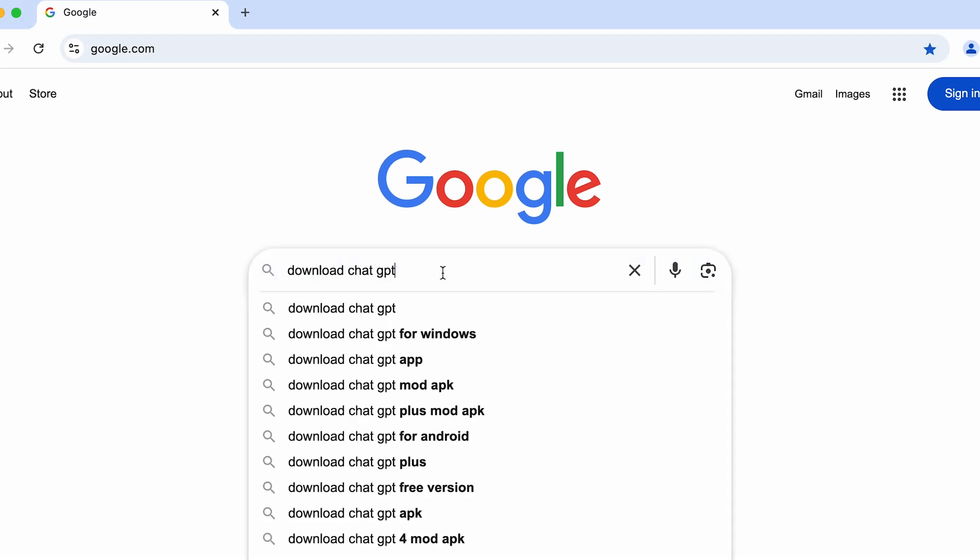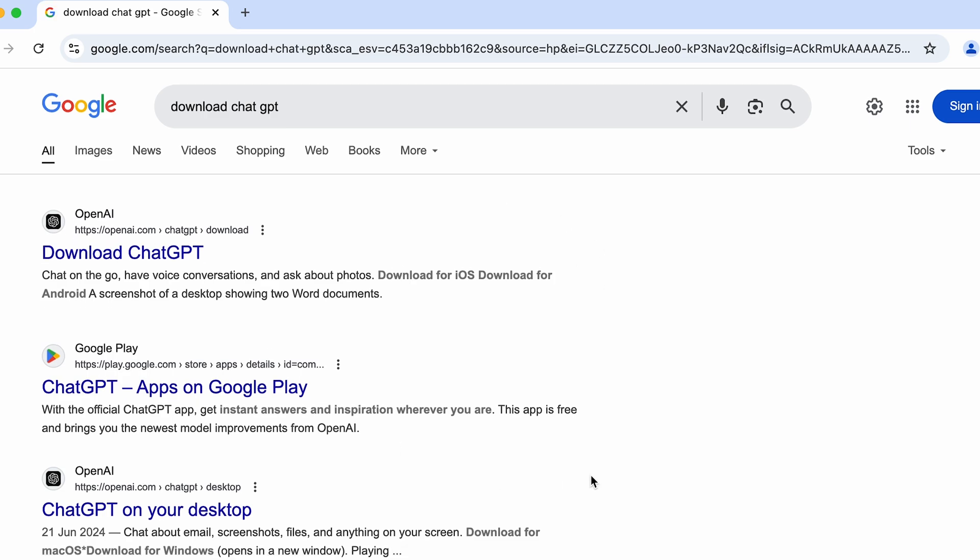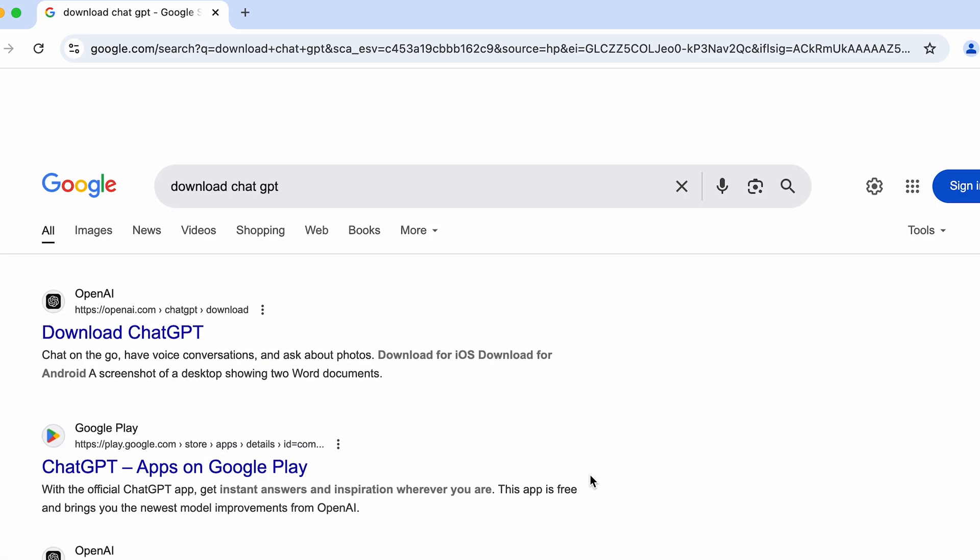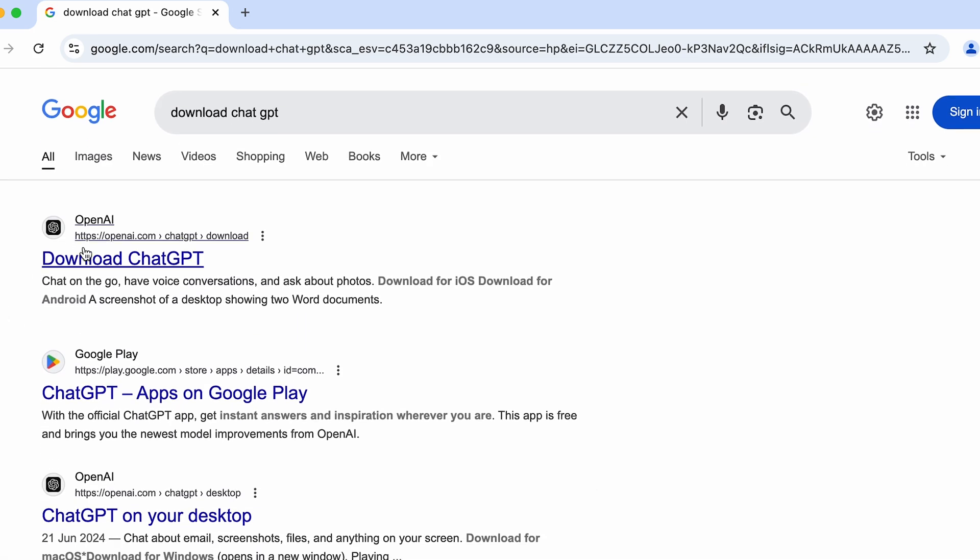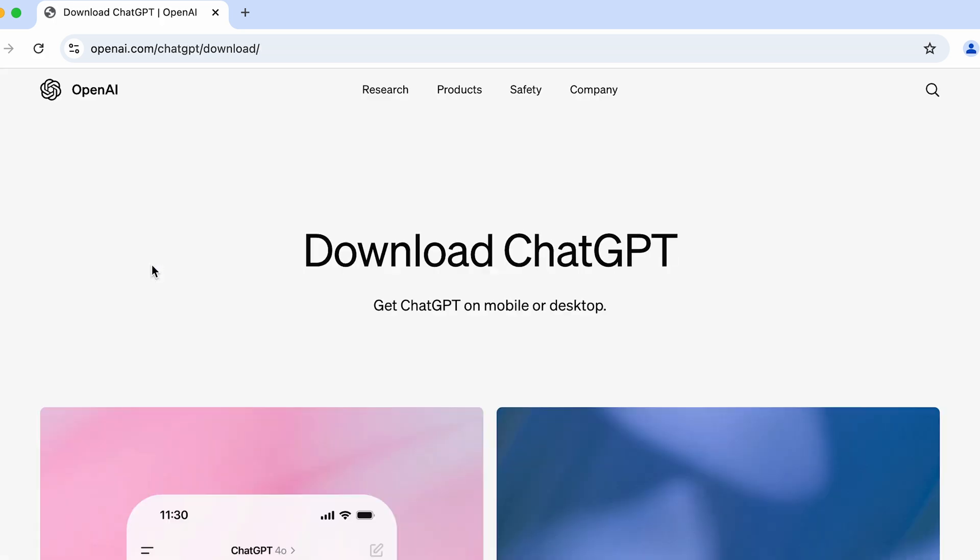Simply go to that particular browser, go to Google page and search for download ChatGPT. Now if you search for download ChatGPT it will show you multiple links like this, but look for openai.com because that is the original creator of ChatGPT.